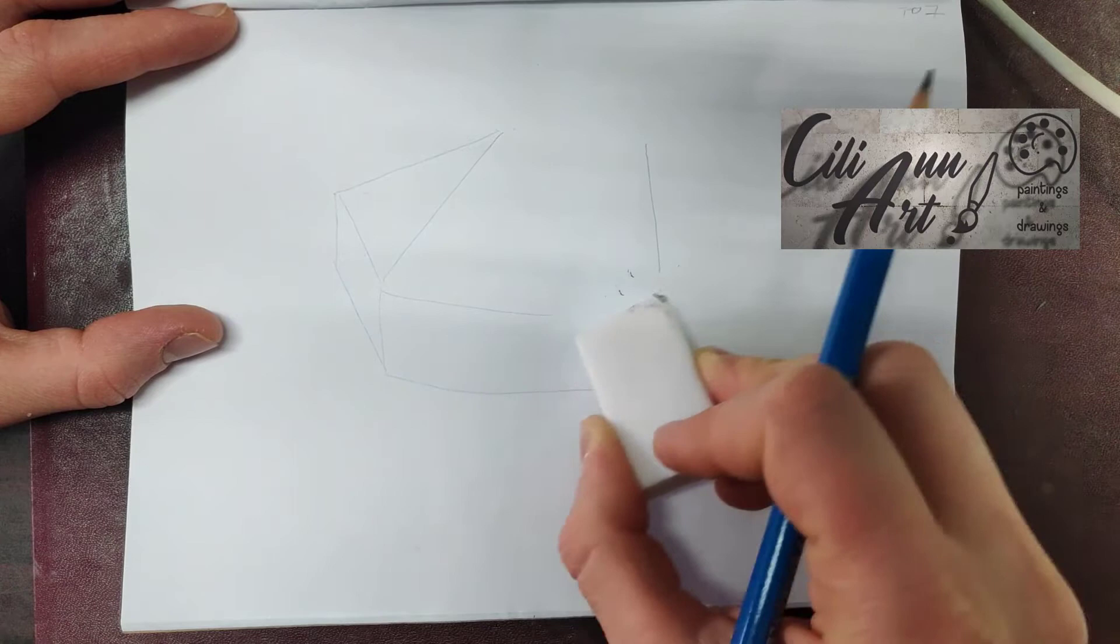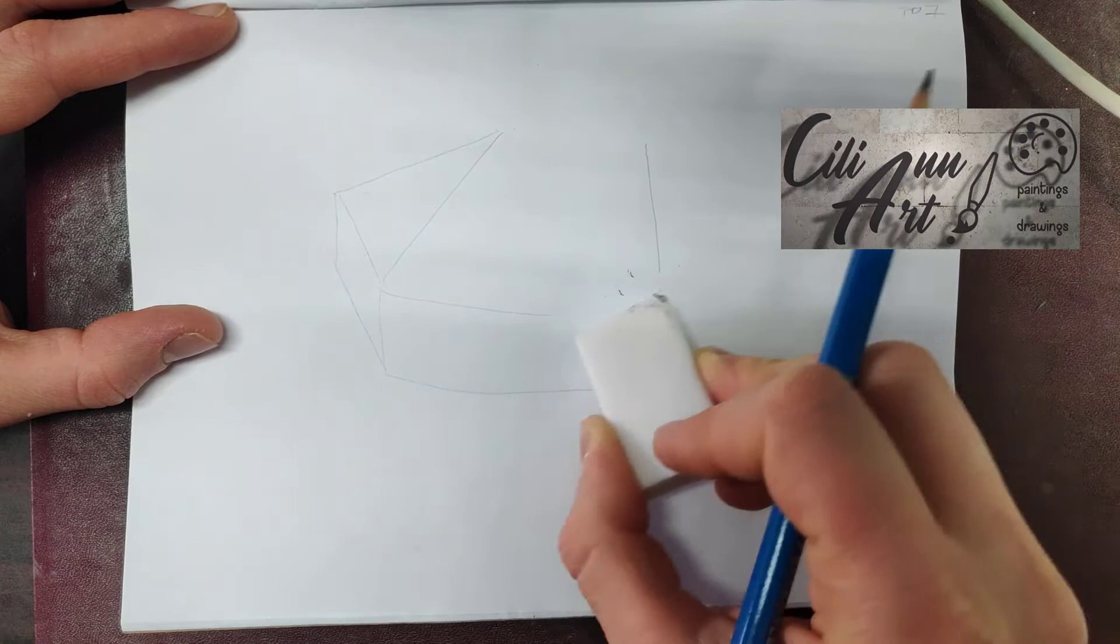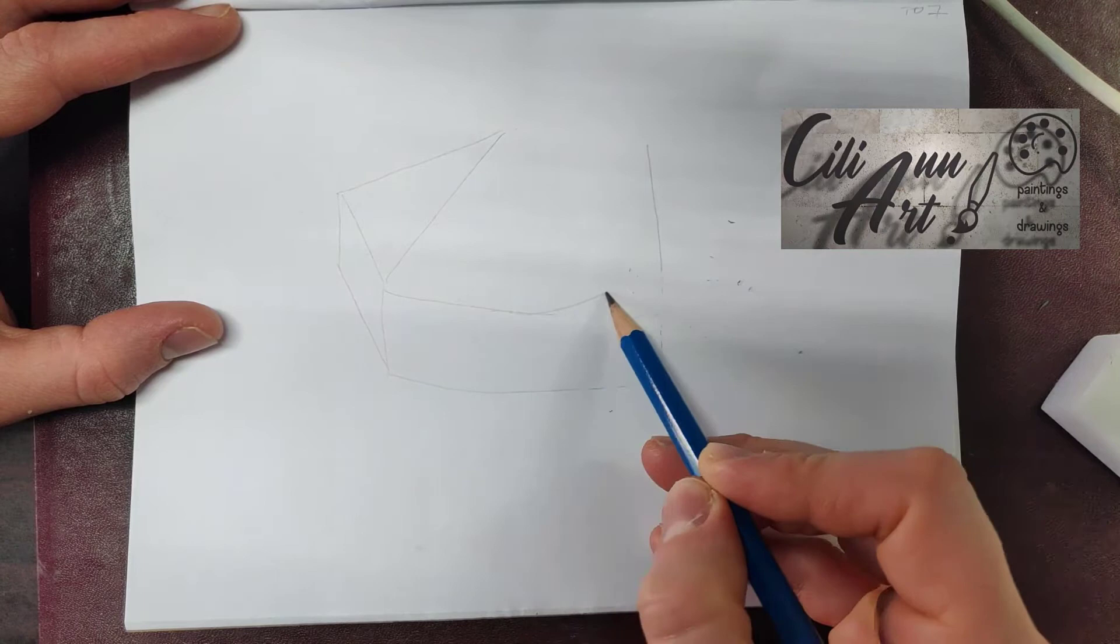Now, the pinky side is shorter than the index side, so erase the edge that is the pinky side and round it off, lower down.